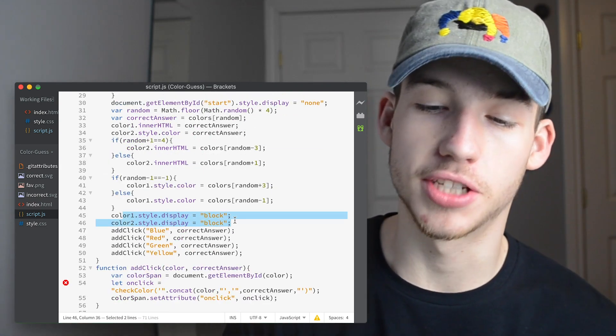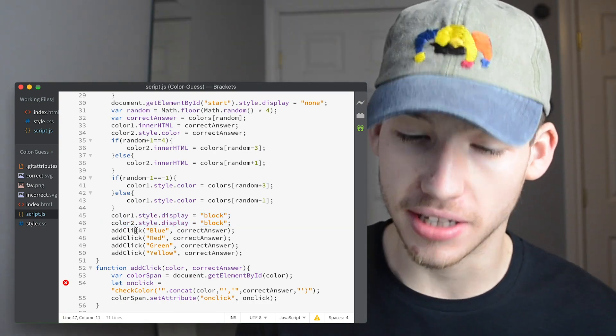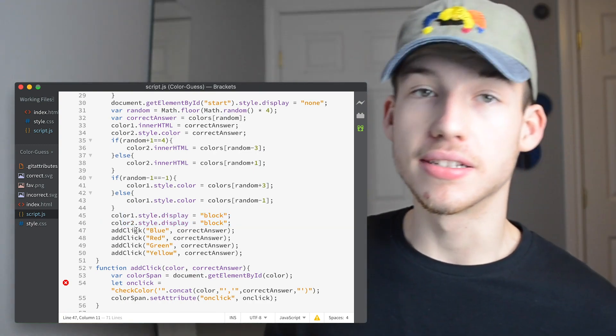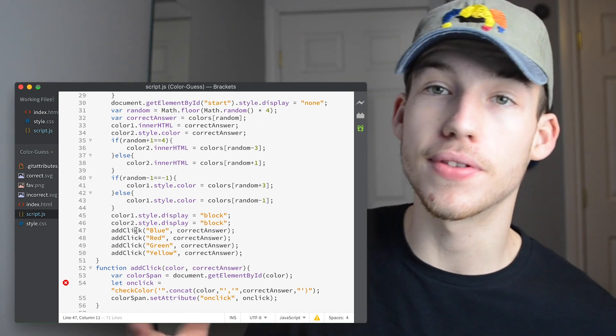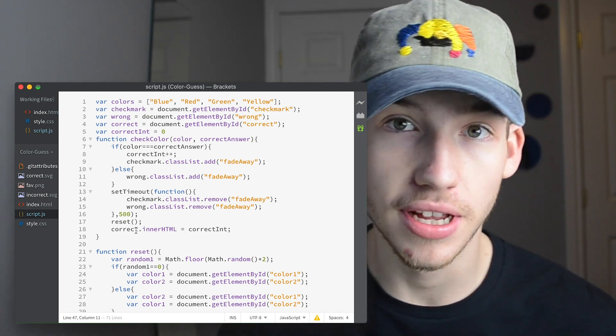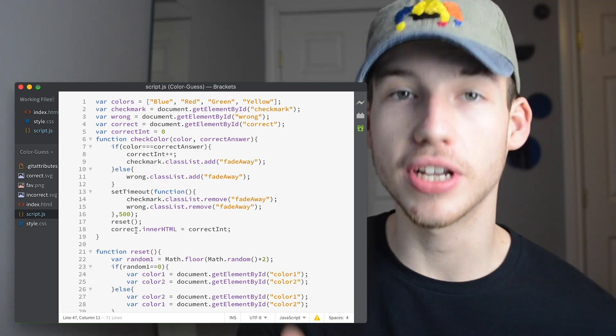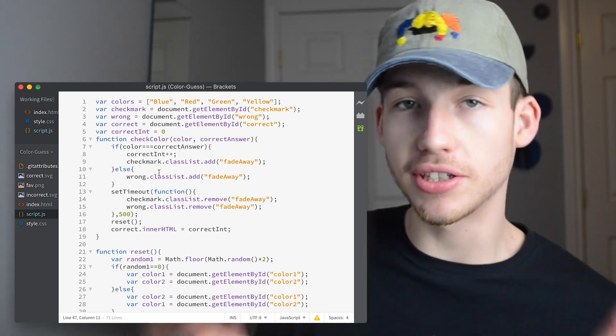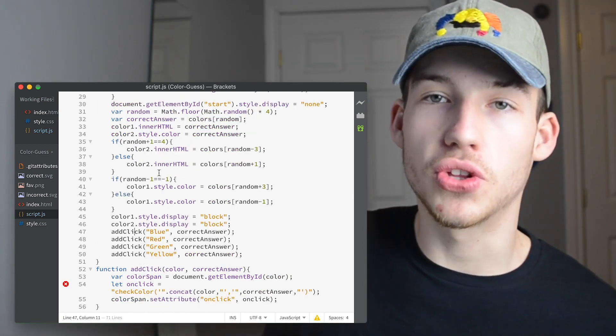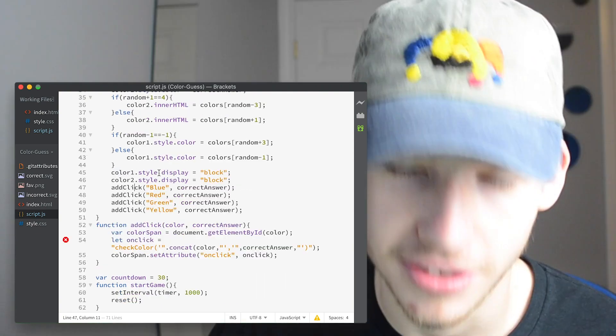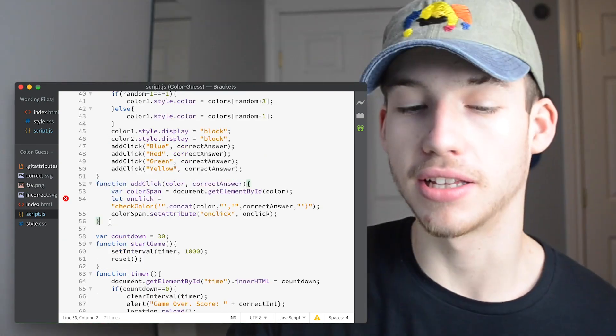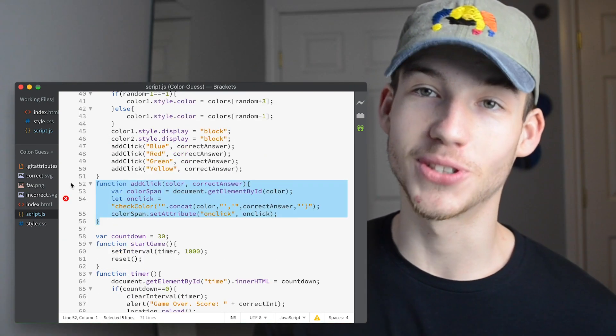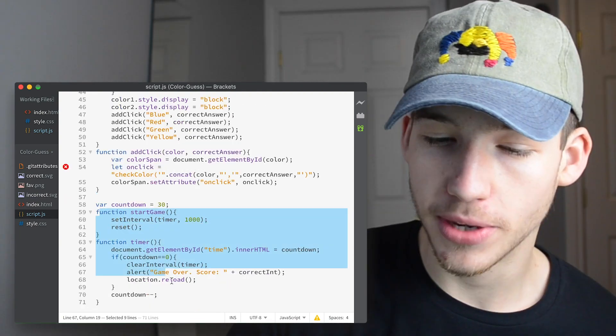Then we set display block to the two colors so that you can see them. Then we run the function addClick. What that function does is sets up the onClick attribute on all four of the colors so that it's ready for the next question. The onClick attribute runs the checkColor function and it has two parameters, the color that you clicked on and the correct color. If those are the same thing, then that means that you clicked on the right one. And so after every time you click, we need to re-update the onClick so that they have the correct right answer. The correct correct answer. So that's what our addClick function does. It sets up the onClick so that it's prepared and runs the right function the next time you click it.